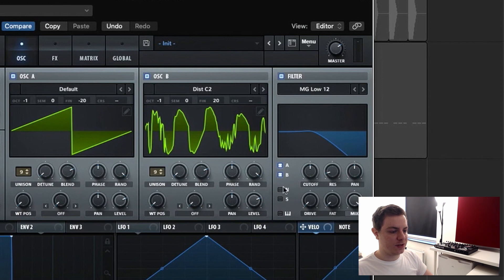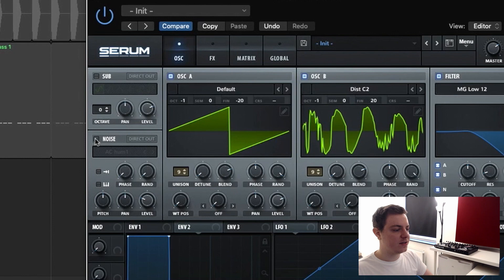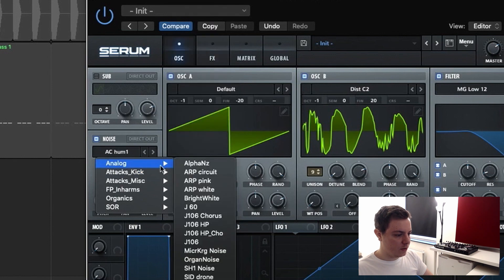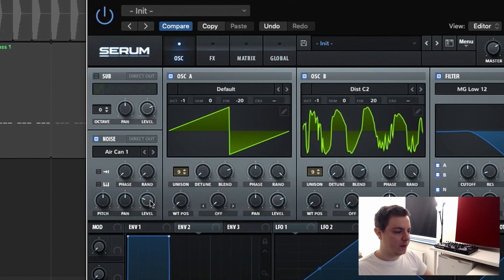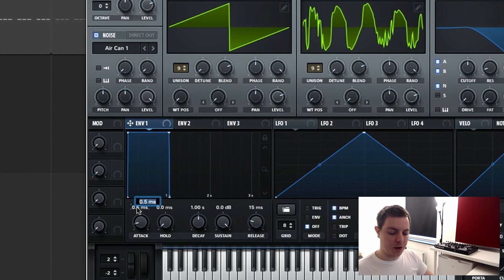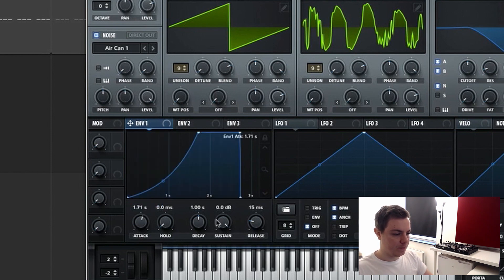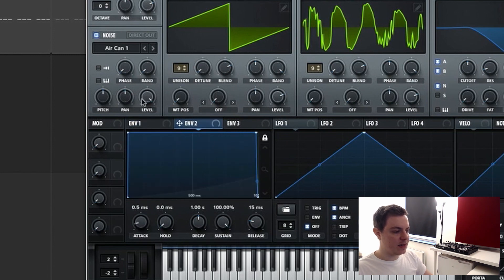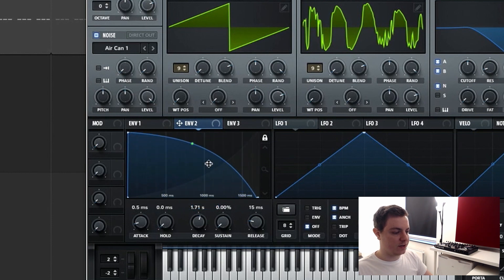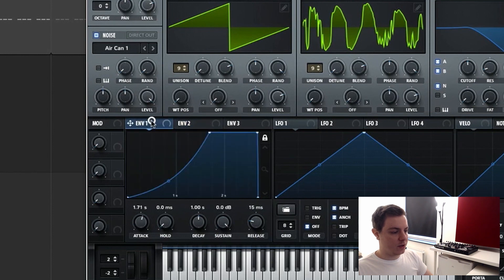Let's turn on the filter section. I'm already going to assign the noise section, which is going to be turned on this time. We go to Organics and use Air Can One, level all the way up to 100 percent. For the envelopes: the first envelope is going to have a build-up of one bar — type one-slash-one. Let's turn the lock on. The second envelope has the same shape but inverted — sustain down to zero, decay set to one bar — so this one goes one bar downward and the first one goes one bar upward.